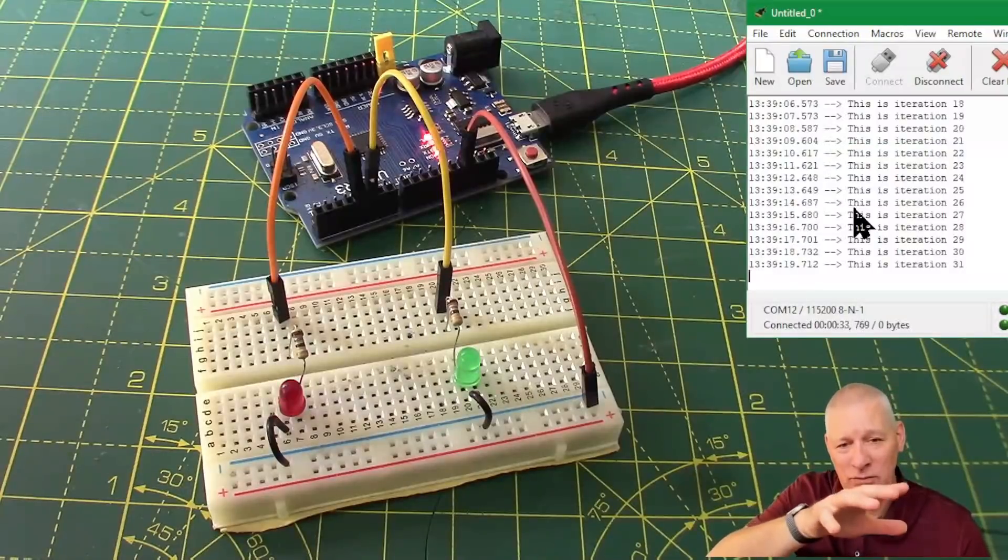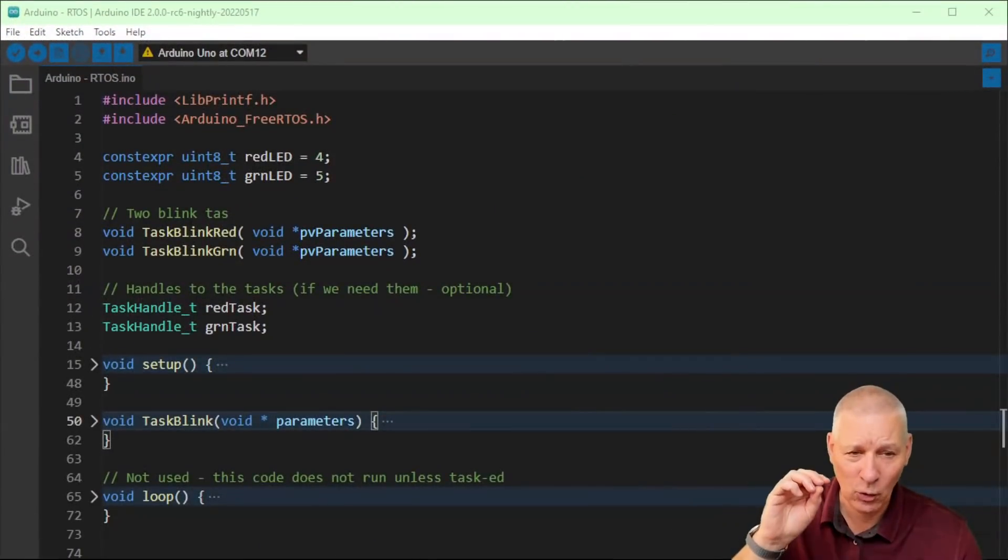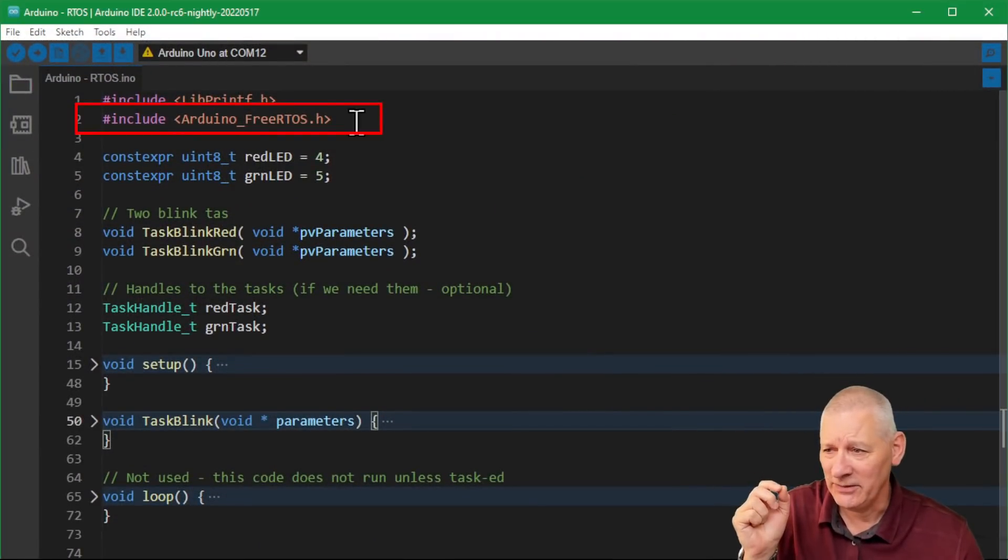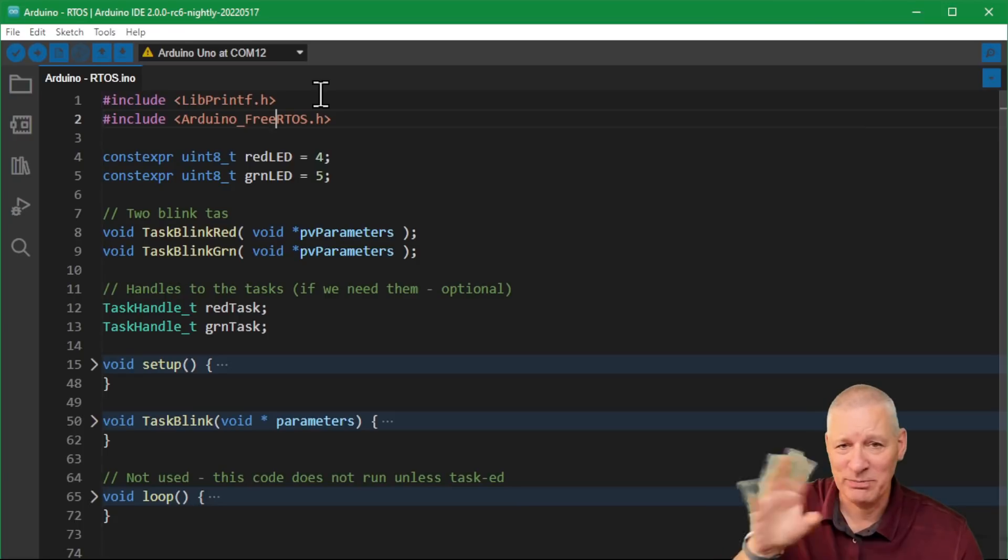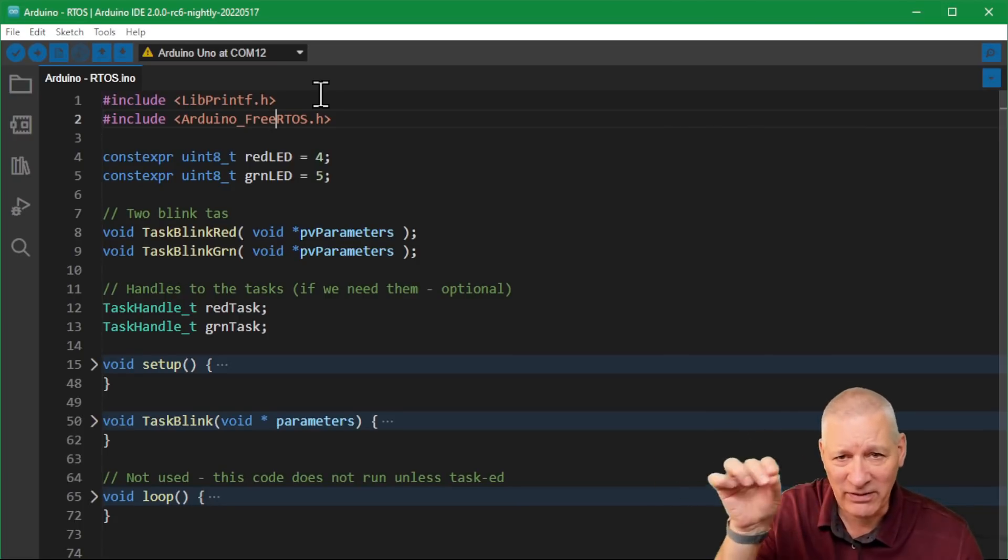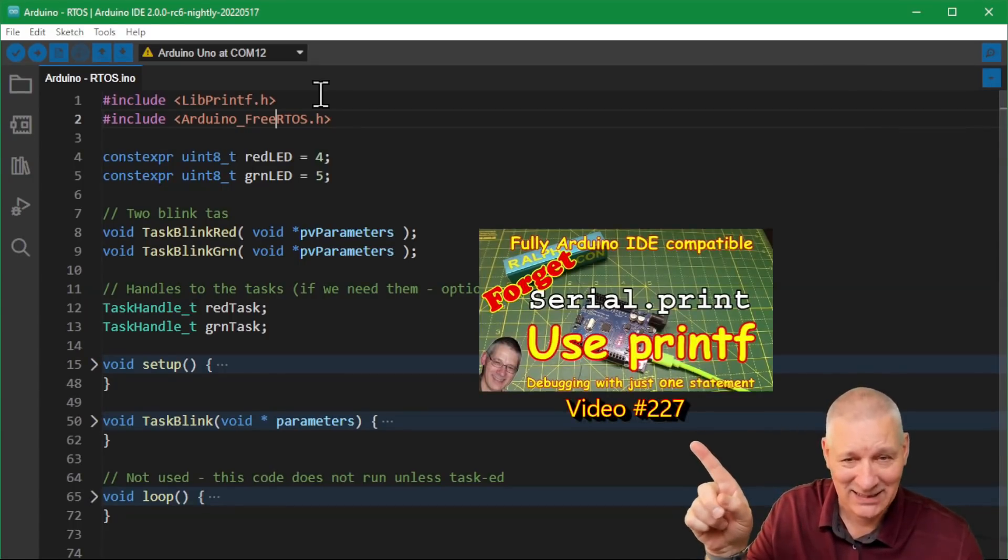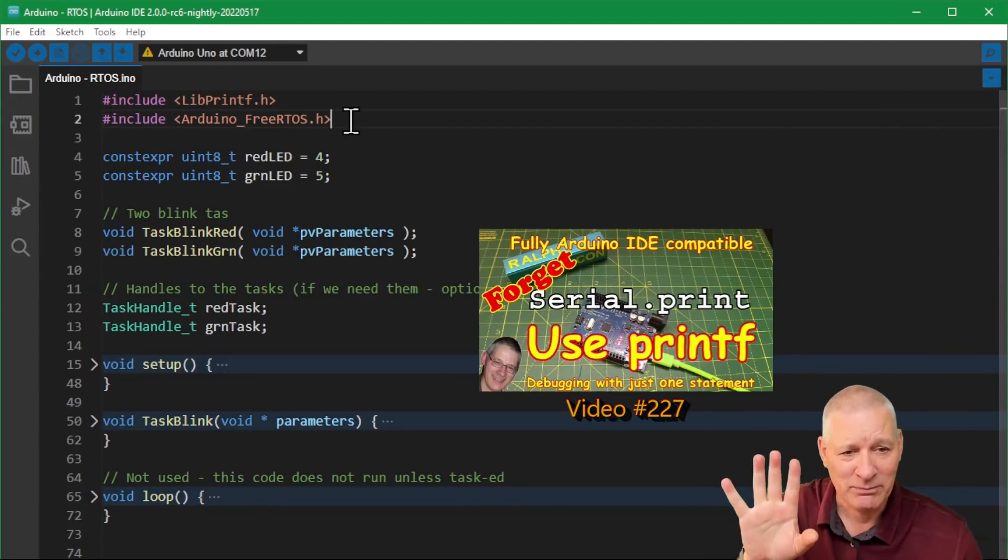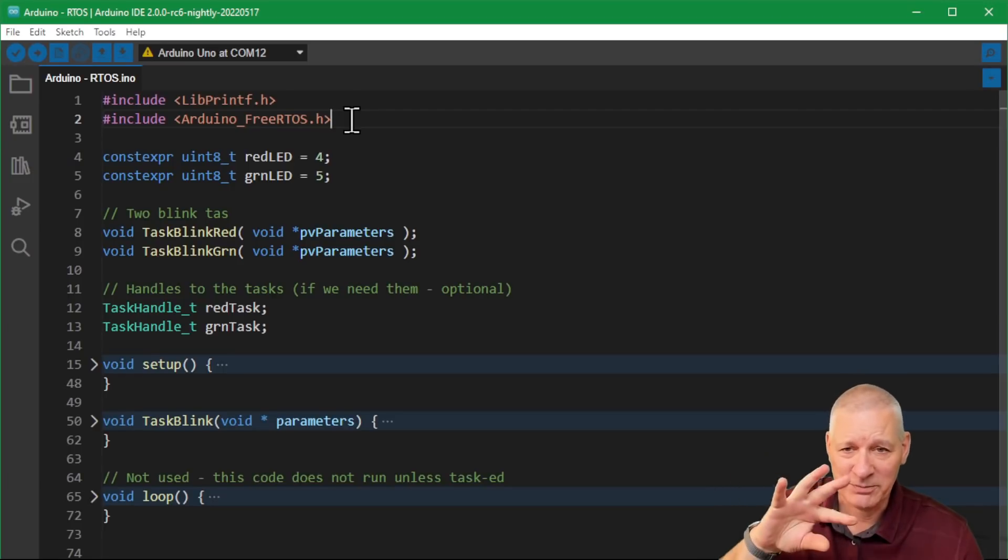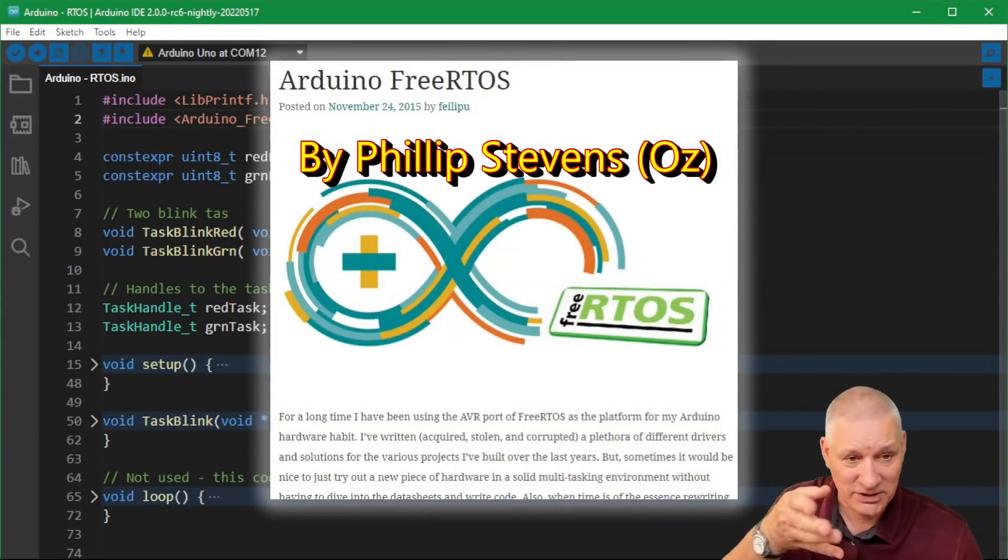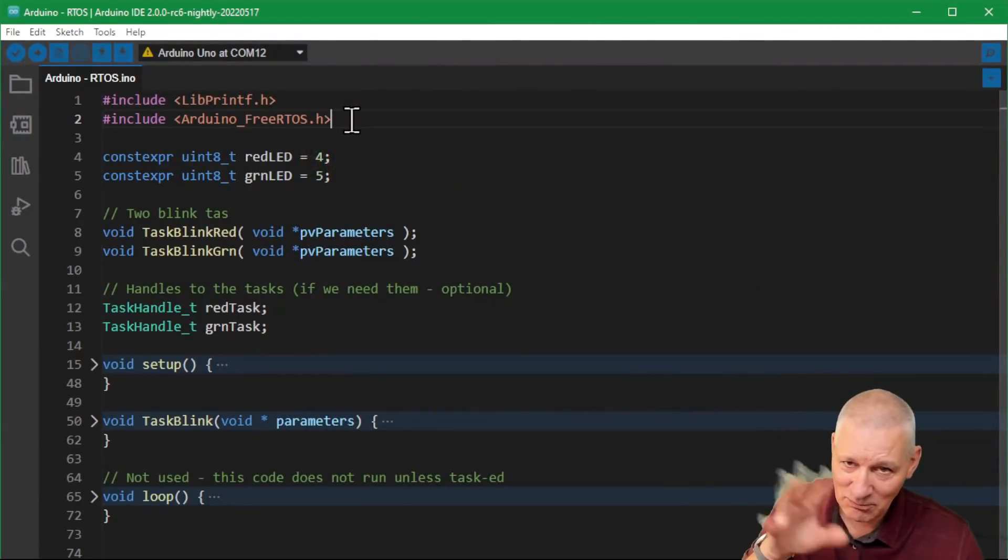Let's have a look at the code and see how this was done. Believe me, even beginners can do this. Here's the code to do it. It all hangs on the Arduino FreeRTOS library which you can see at the top there. We're still using the libprintf library because it makes outputting stuff from the serial port so much easier - one line and embed all the variables into it.